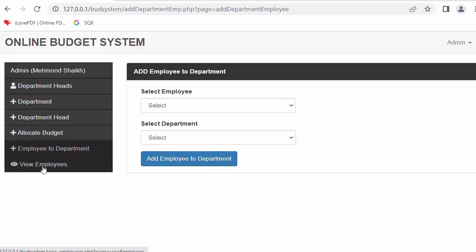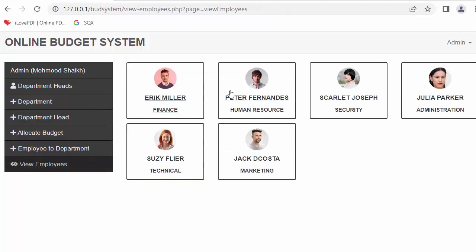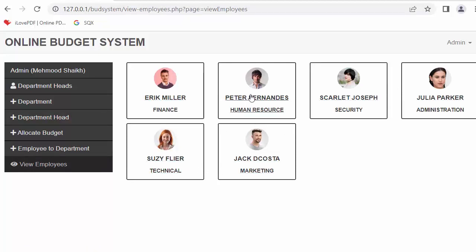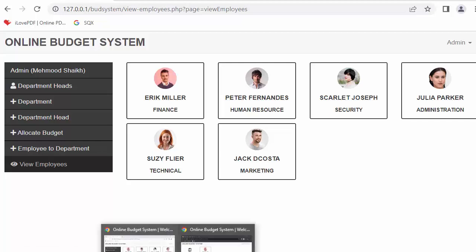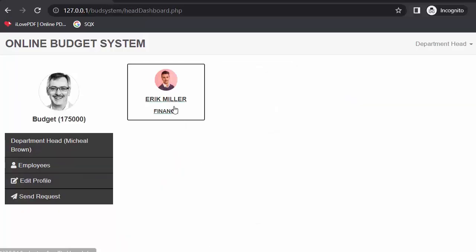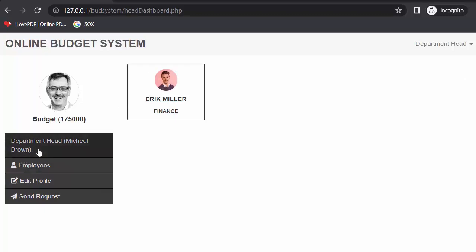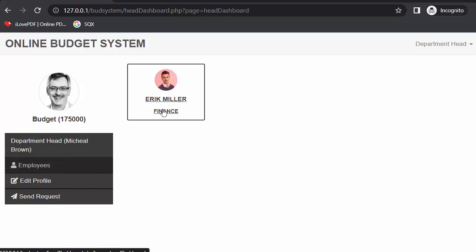Next we have 'view employees', which contains the list of employees assigned to different departments. This is the admin dashboard. Now I'll take you to the dashboard of a department head — this is the department head dashboard.